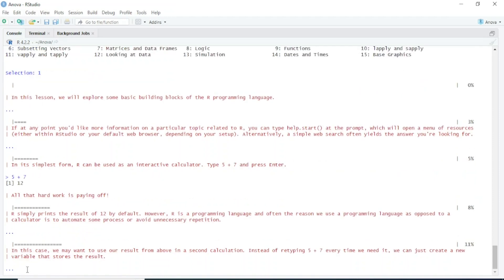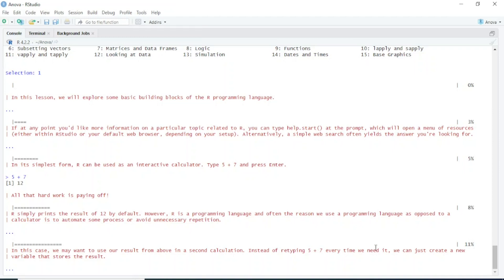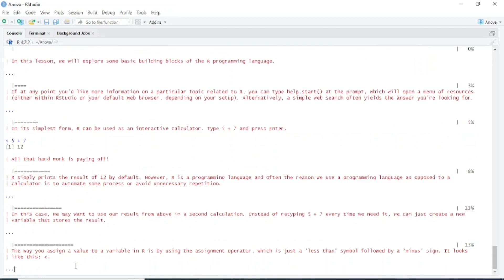In this case, we may want to use our result from above in a second calculation. Instead of retyping 5 plus 7 every time we need it, we can just create a new variable that stores the result. The way you assign a value to a variable in R is by using the assignment operator.